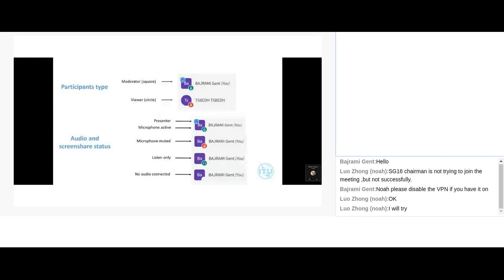Once you've set up your audio, you'll be presented with different participant types. In a session there are two types of users: moderators and viewers. Moderators are distinguished by a square icon next to their name, while viewers or normal participants have a circle icon. You can also join via microphone or listen-only mode.